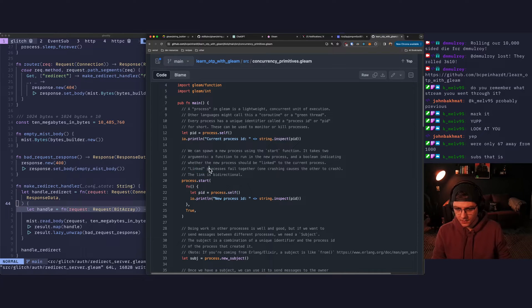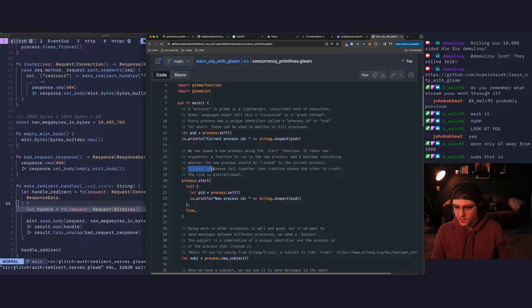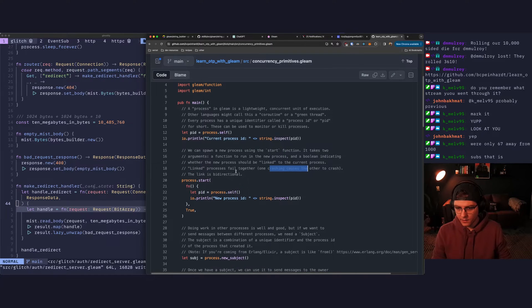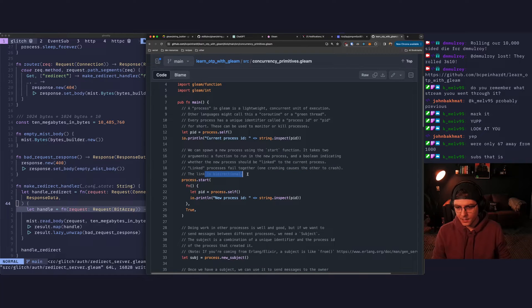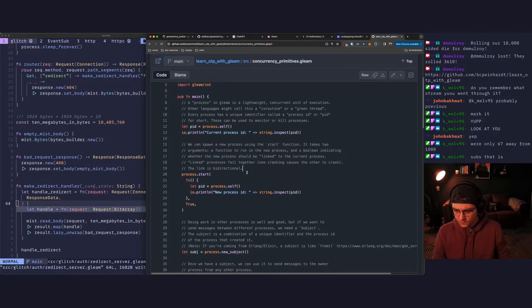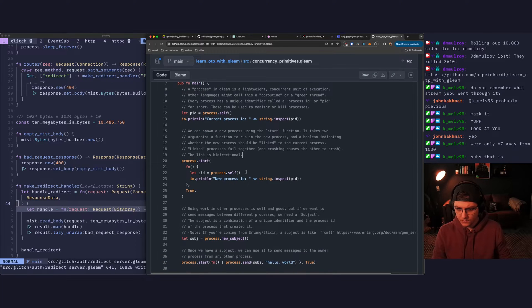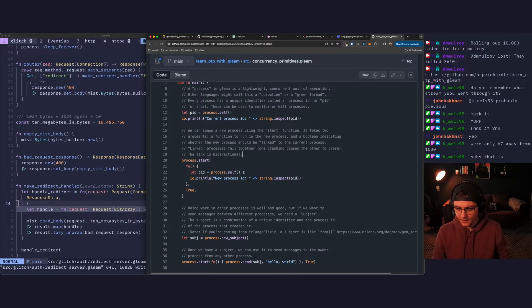Right. So this is what Ryan was talking about last night. Linked processes fail together. One crashing causes the other to crash. The link is bi-directional. So we probably want to do that.